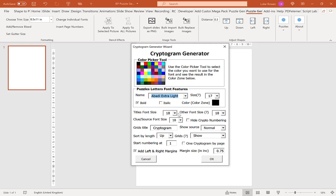Now our next option after we've chosen all our font sizes is we have an option to hide the crypto numbering. Down the side of each puzzle will be obviously one, two, three, four, and so on. If you want to, you can hide this by ticking this box here.